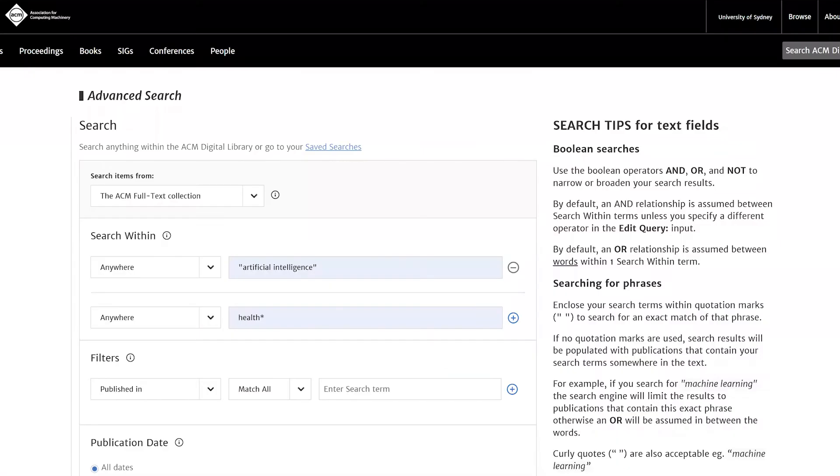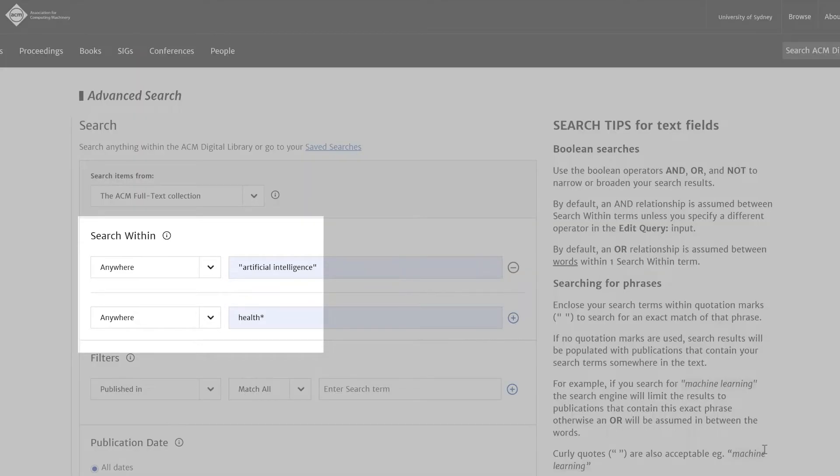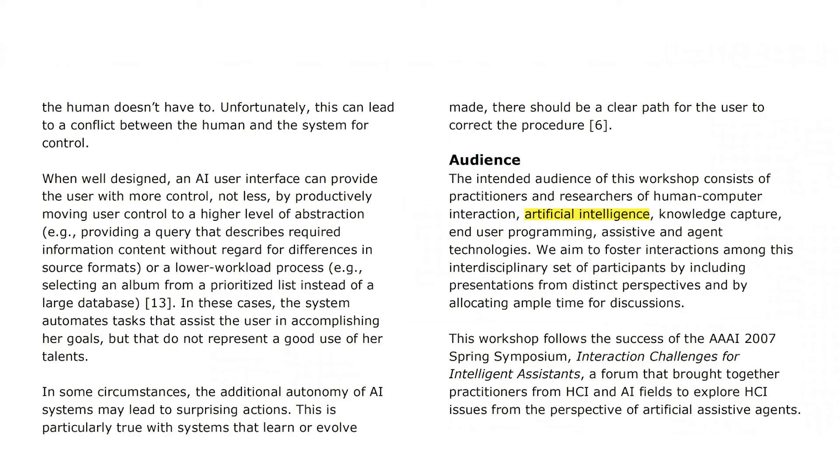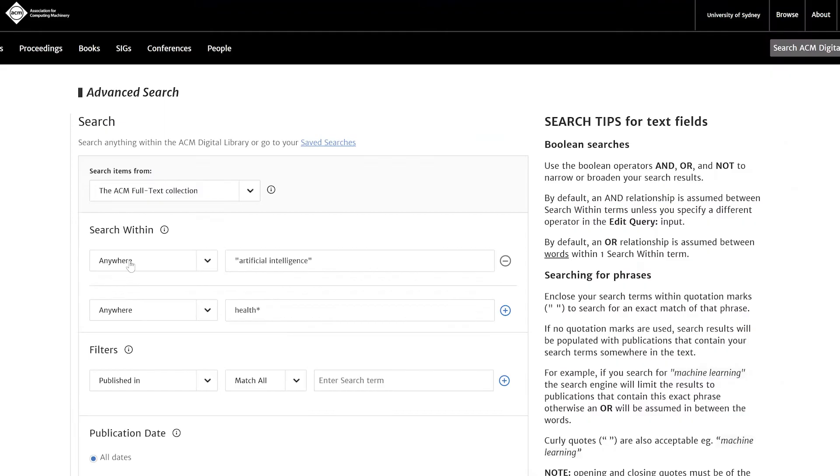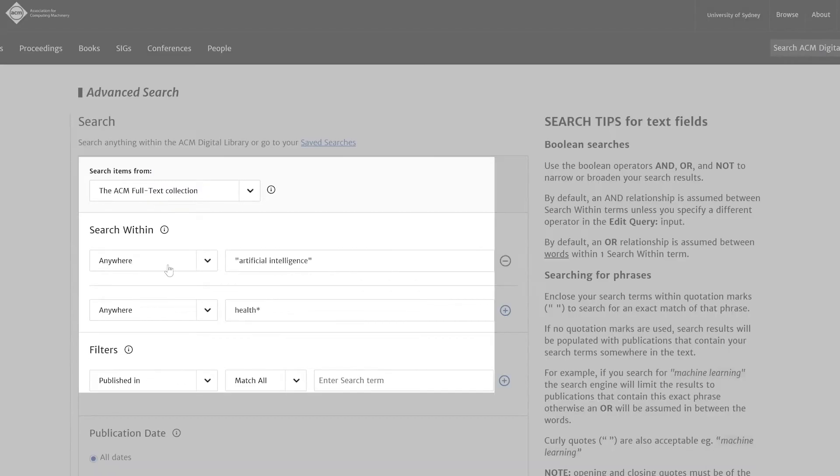One unusual thing about the ACM Digital Library is that it automatically searches the complete text. The problem with this is that a word or phrase might appear deep in the text, but not actually be relevant to the paper. To make sure your search results are more relevant, change the type of search from anywhere to abstract.